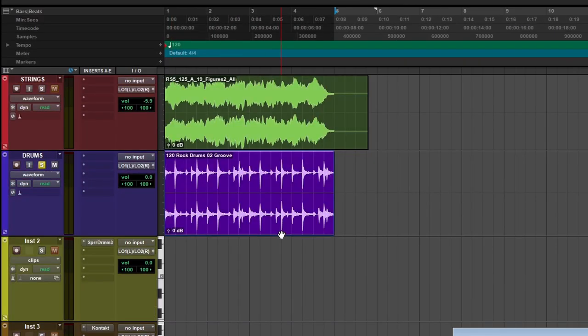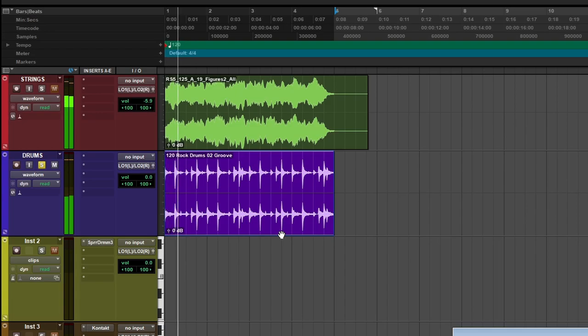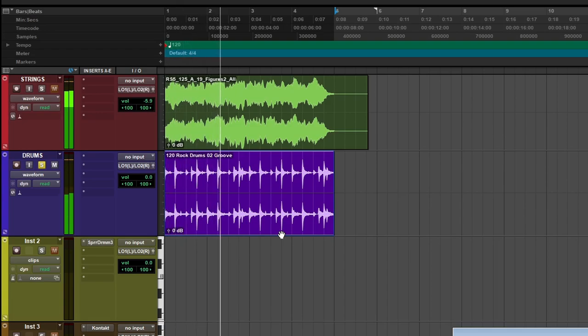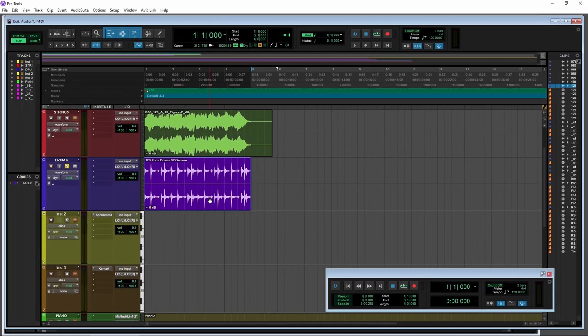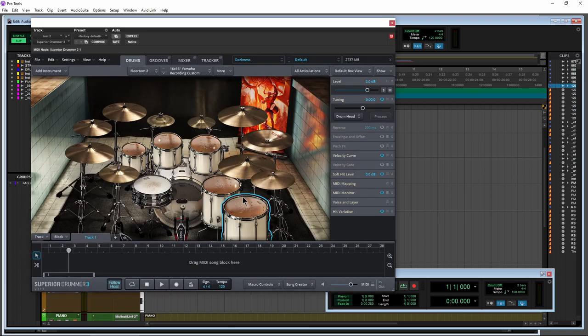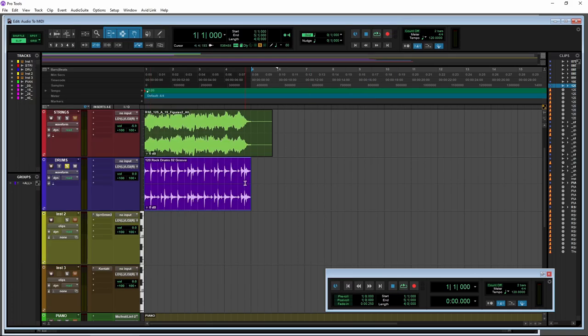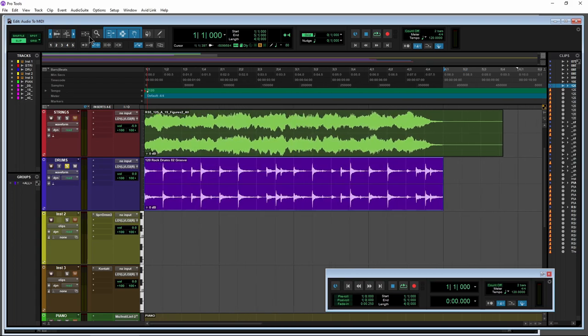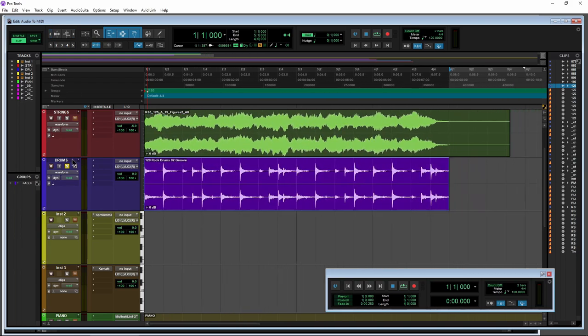So here we have some drums. Now this is a combination of a kick, a snare, some cymbals, and stuff like that. And say we want to sort of re-instrument that with maybe Superior Drummer 3 or whatever you want to use. No problem. This time, we're going to do it a little bit different.